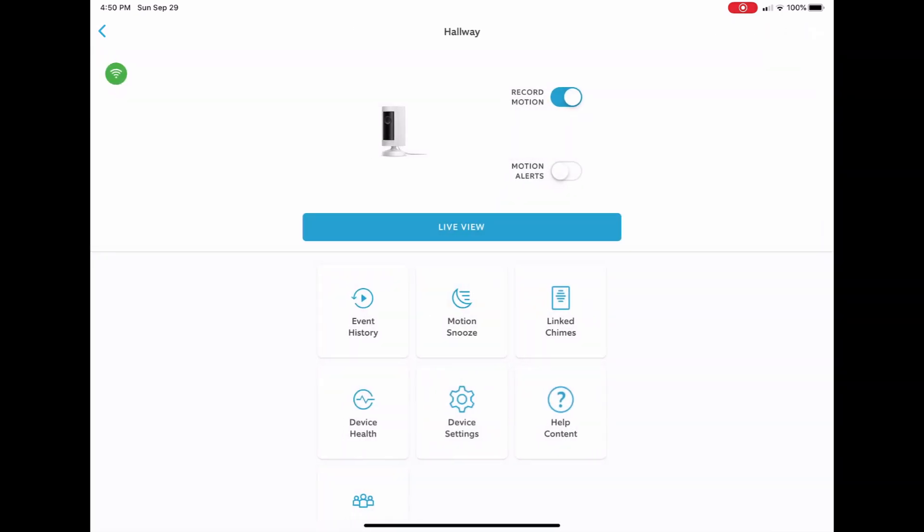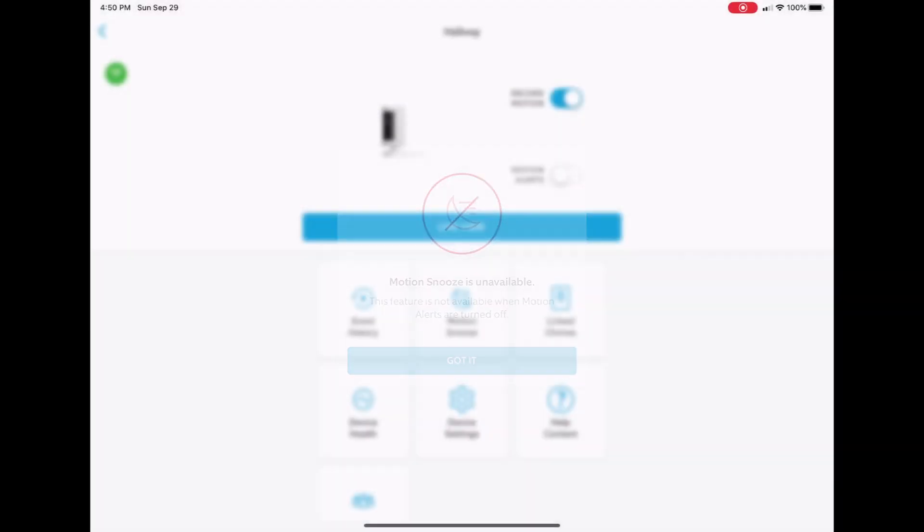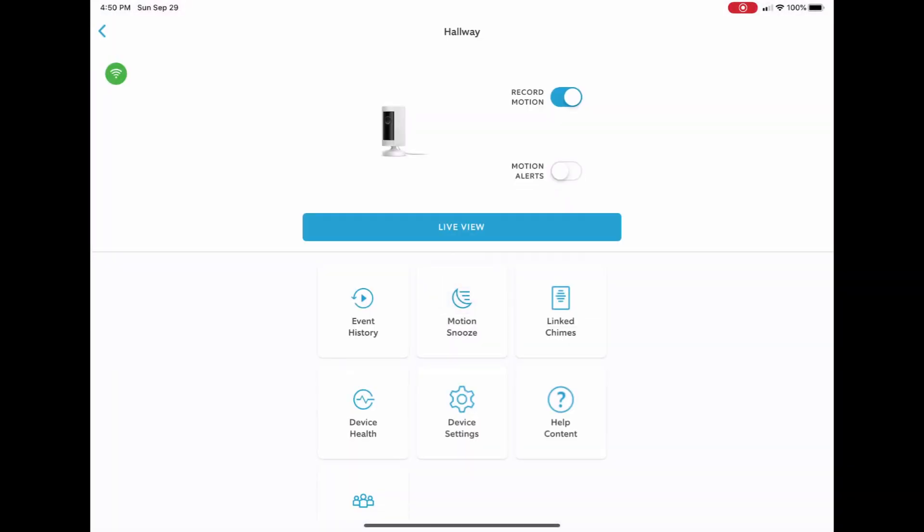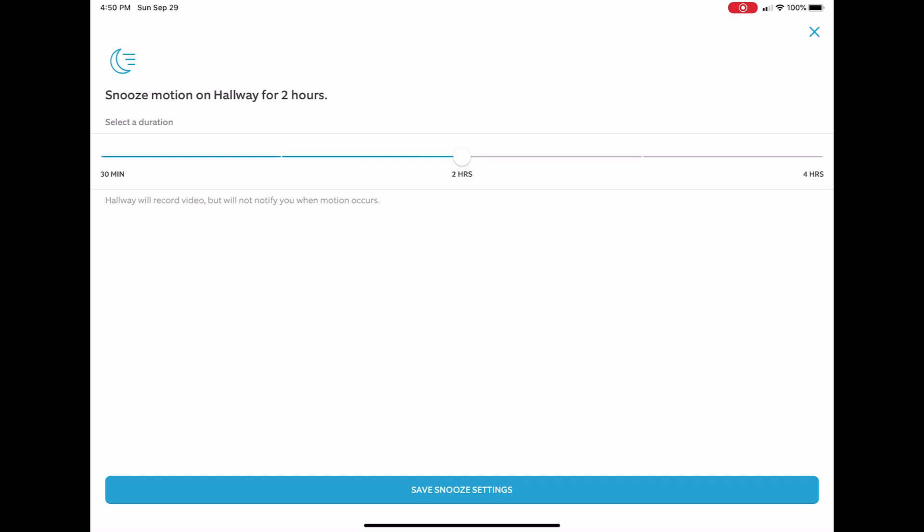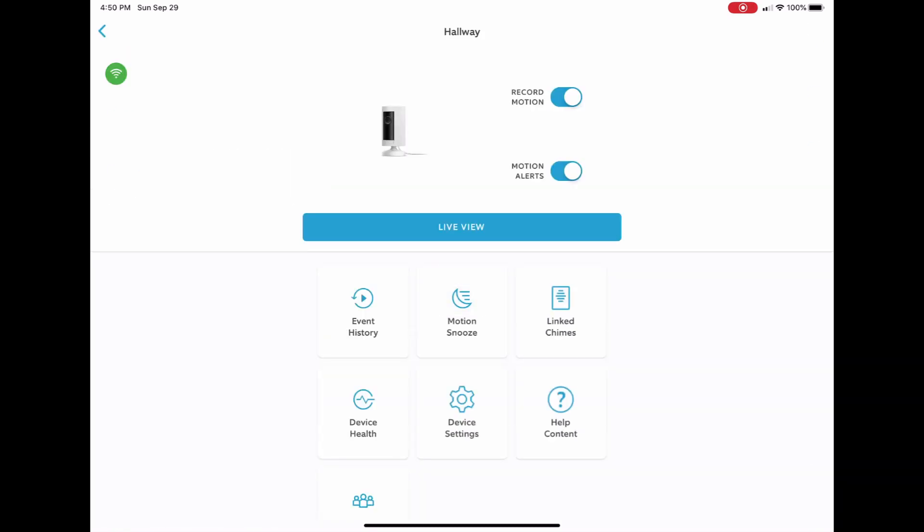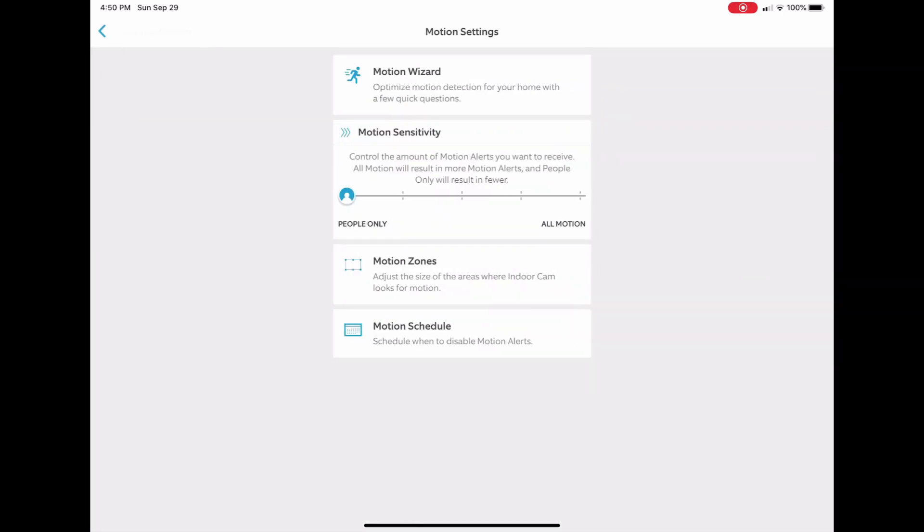So what we're going to do is figure out how we can prevent all that from going off. You can't do your motion snooze or anything when the motion alerts are off, so if motion alerts are on and you want to turn it off for a few hours, you go back in there and that's where you take care of it. So we're going to go right in here to motion sensitivity.